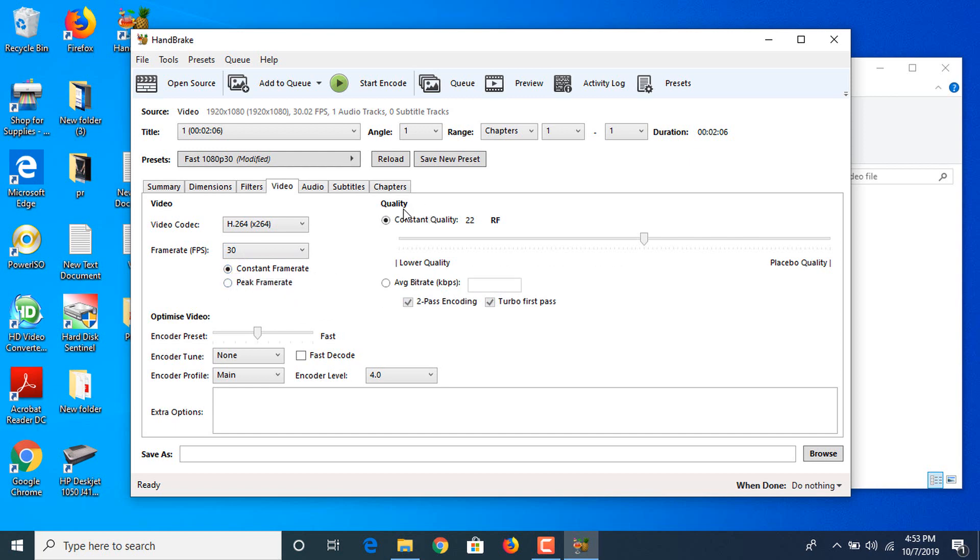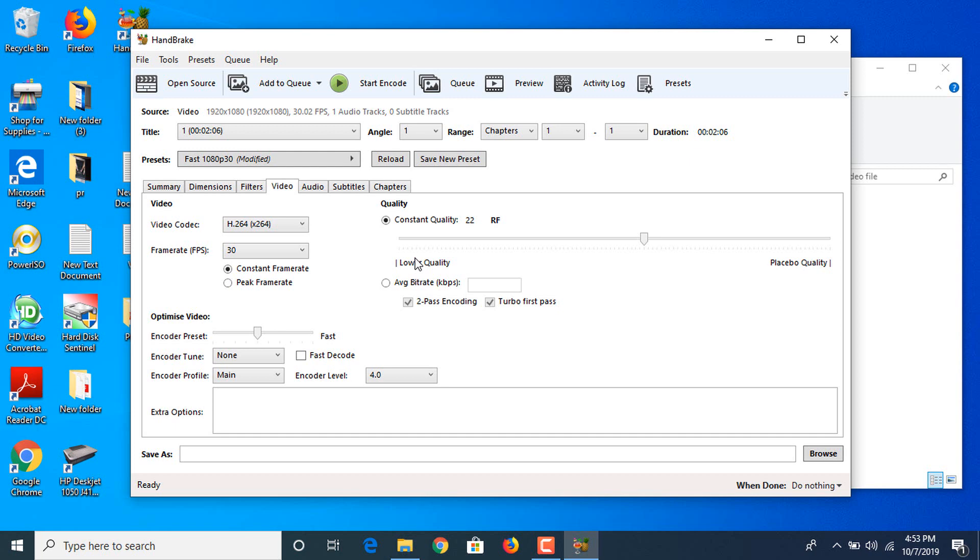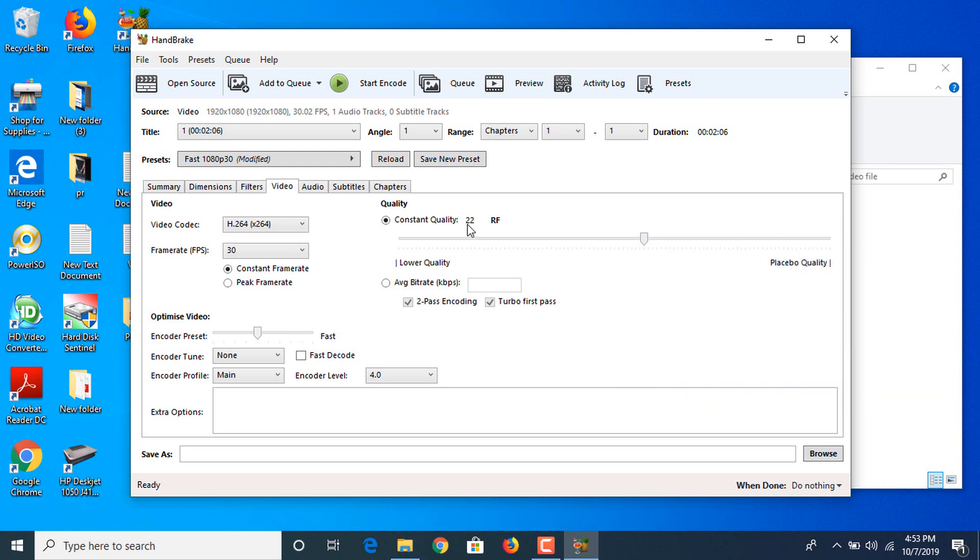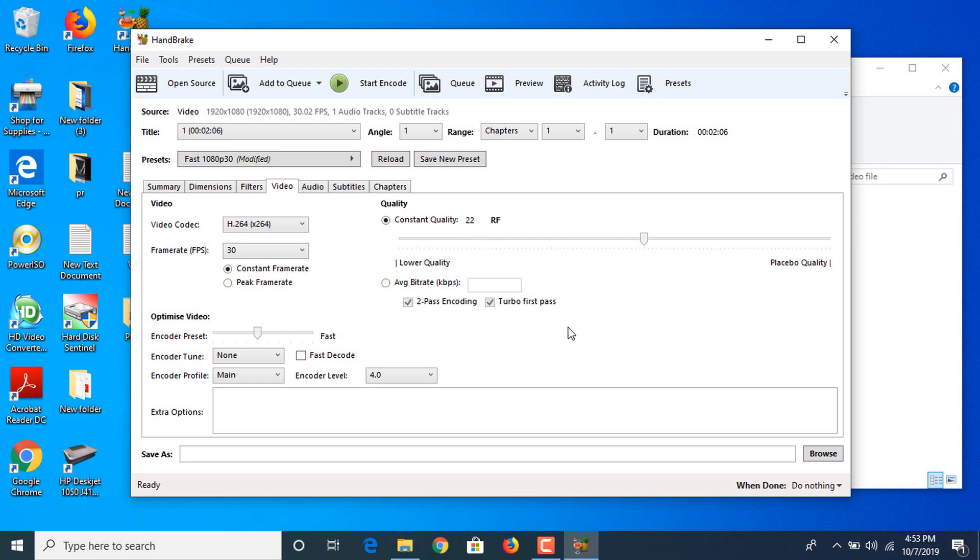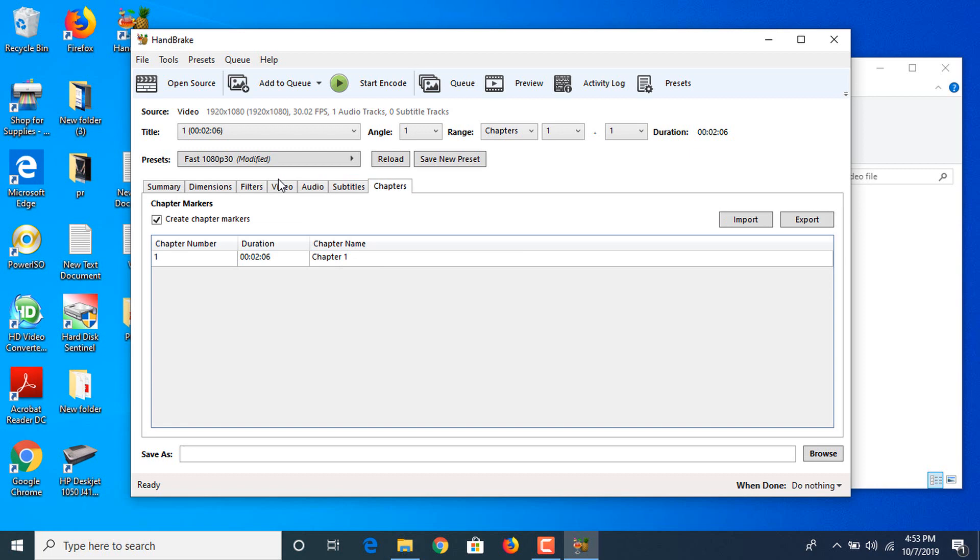Now this is a very important thing: quality. As you can see, the suggested values are 18 to 20 for standard definition and 20 to 23 for higher definition. Lower the value, lower the file size but lower quality. You have to choose in between. We are selecting 22 and we have to keep these values the same.